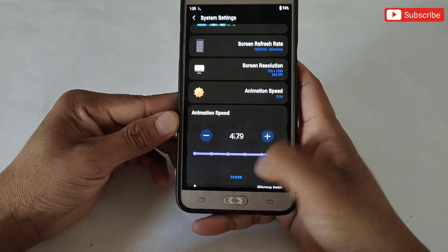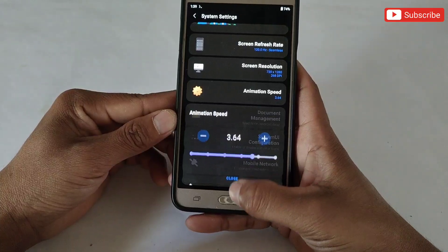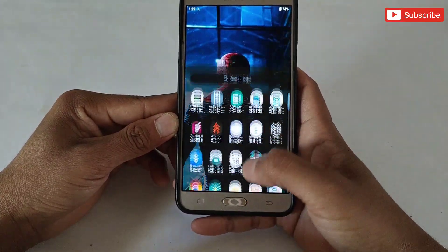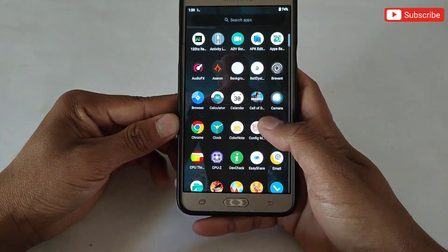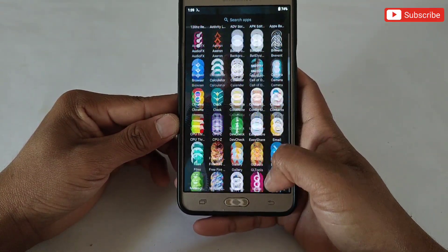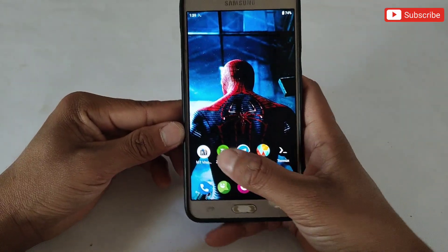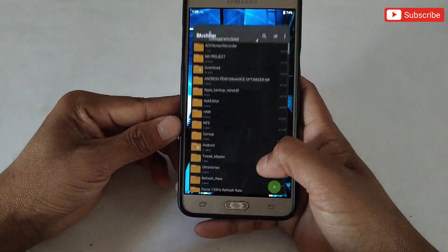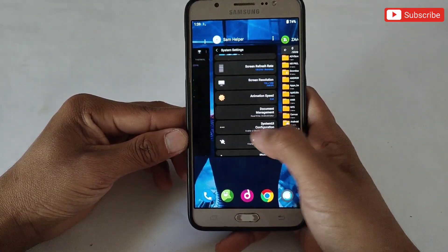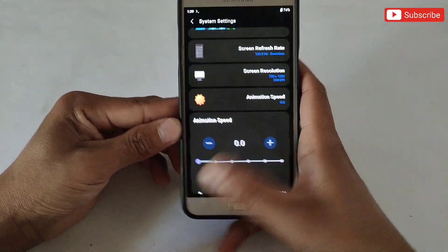You can also change the animation scale. If I change it to high, my animations become very slow — as you can see, apps are opening really slowly. The animation scale should be set lower to get faster response when opening apps and to improve touch response.